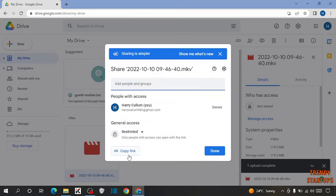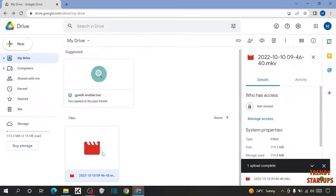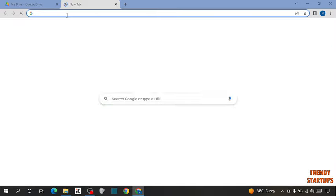Now you can see the option of copy link. Click on it. If you want to share this video via Gmail, simply open Gmail.